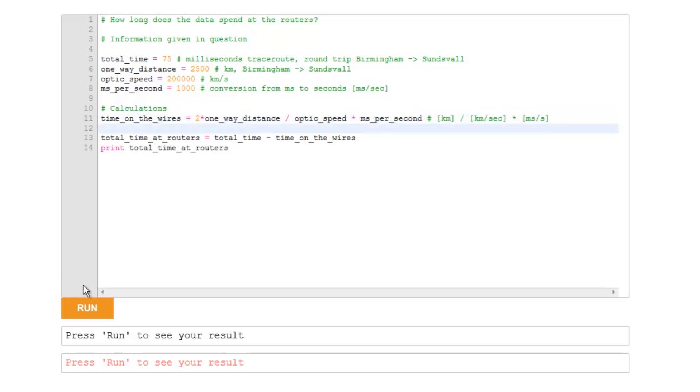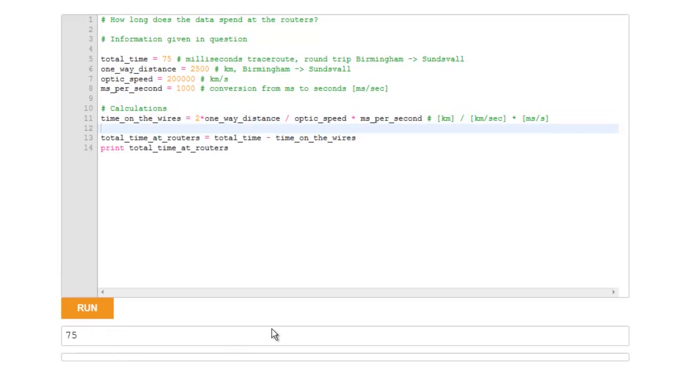Let's see what happens. 75? Well, that's a bit weird, isn't it, because the total time was 75, so what's gone wrong? Well, let me just print out here the time on the wires.